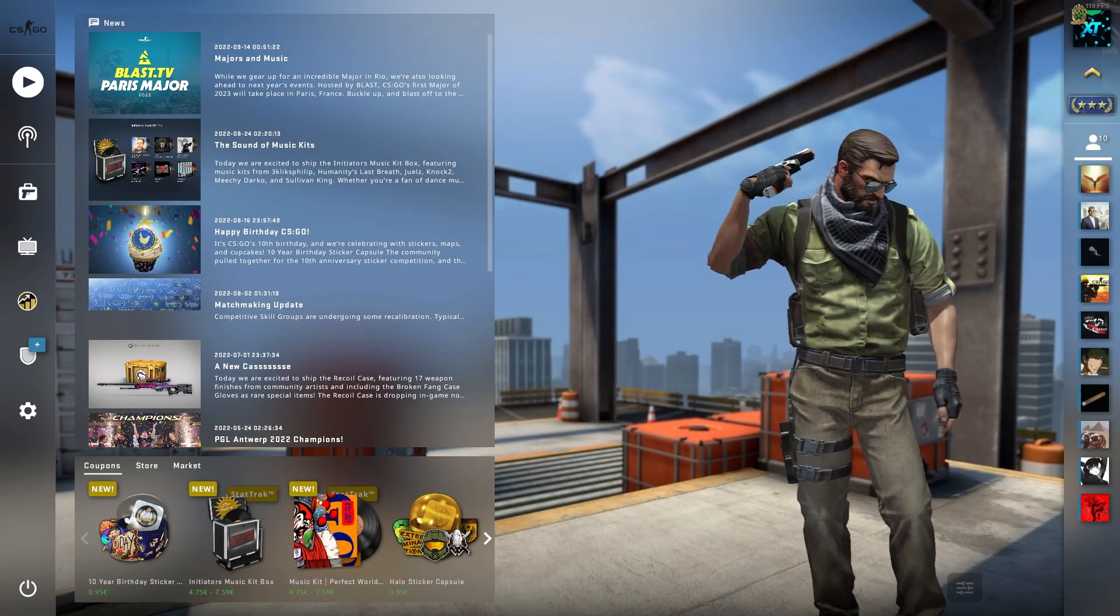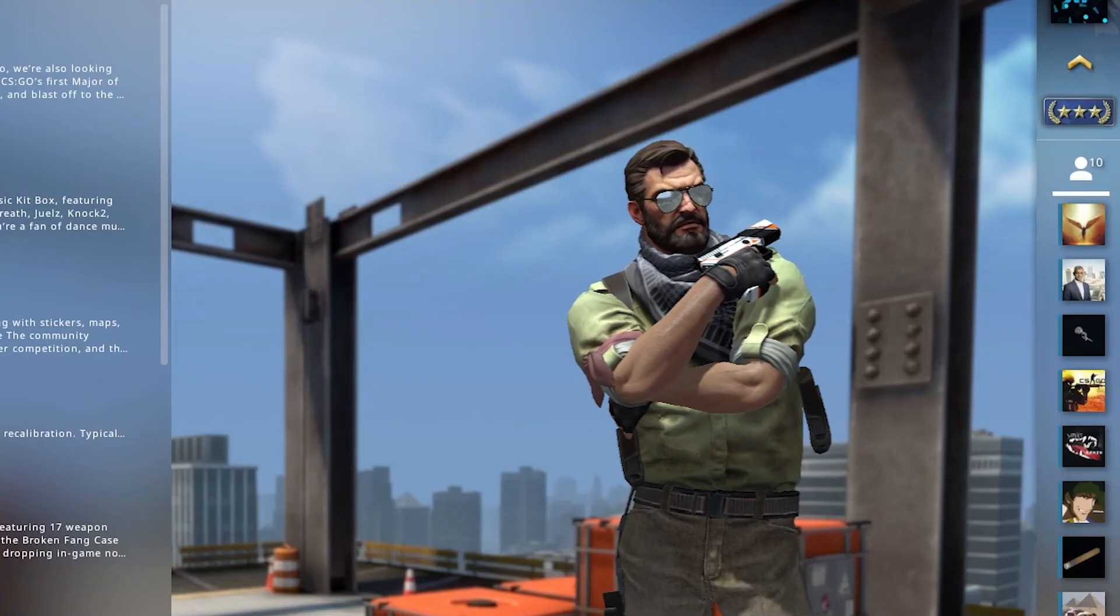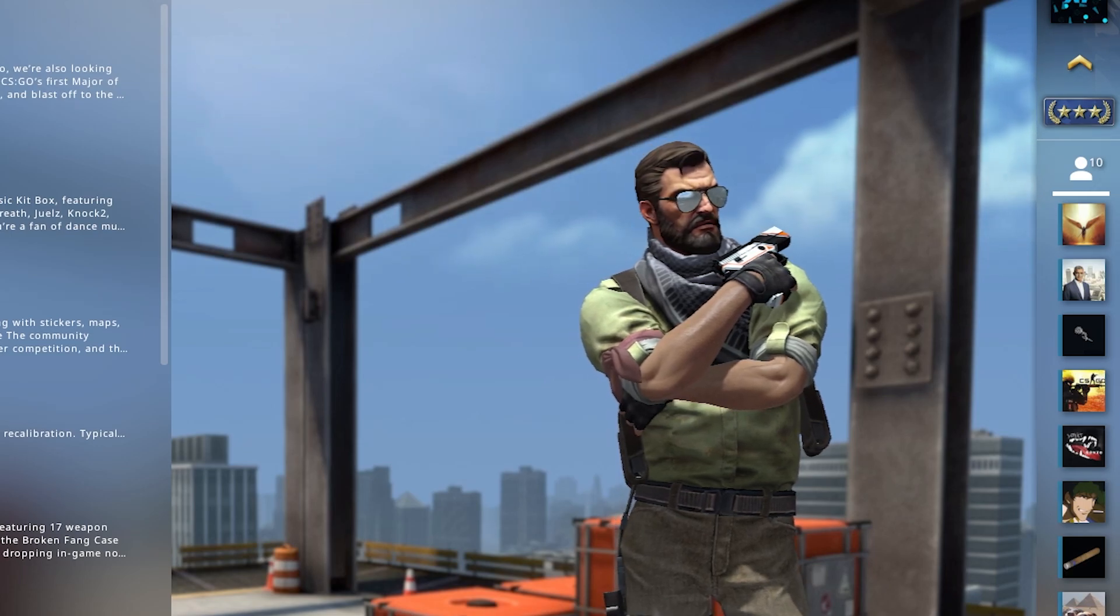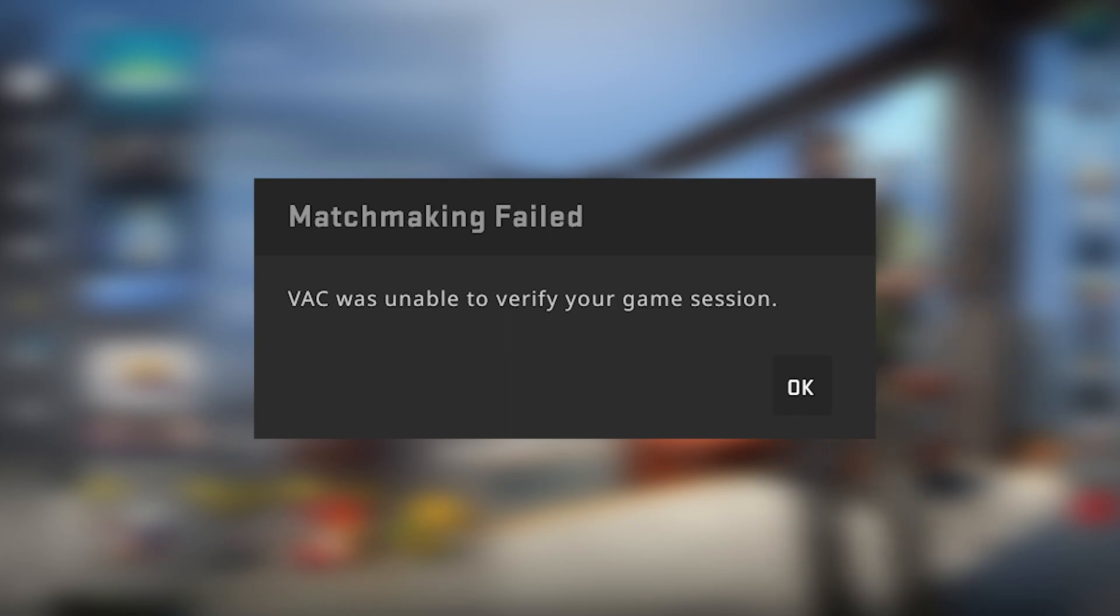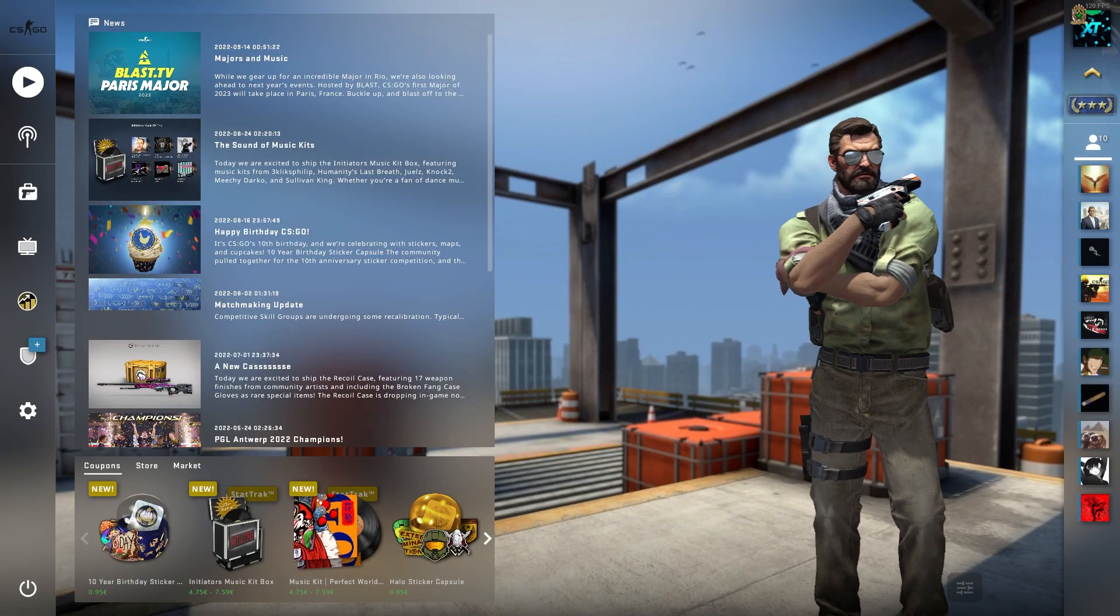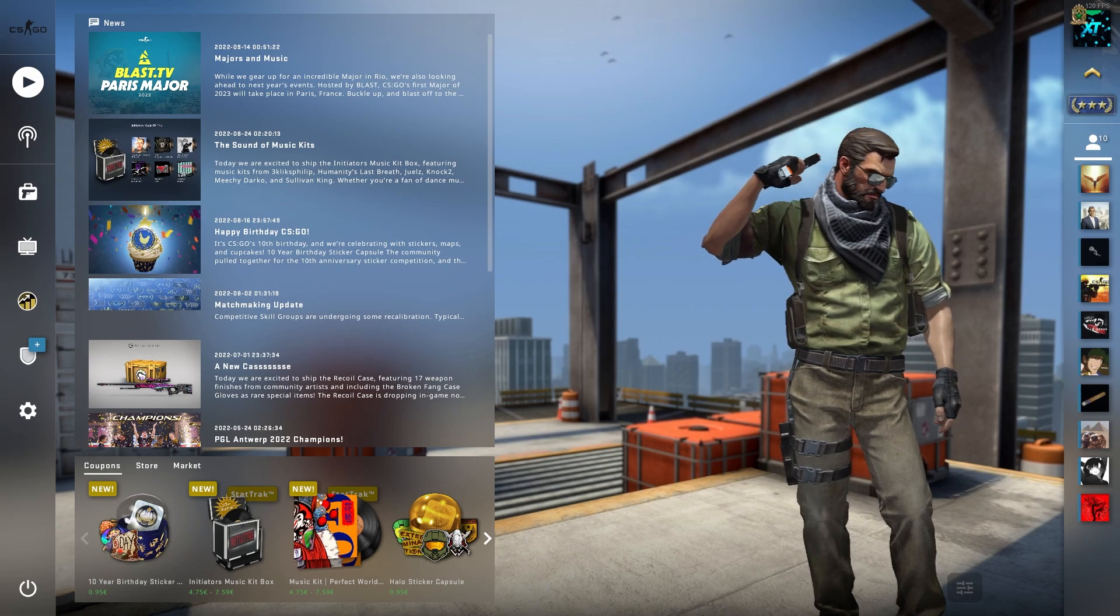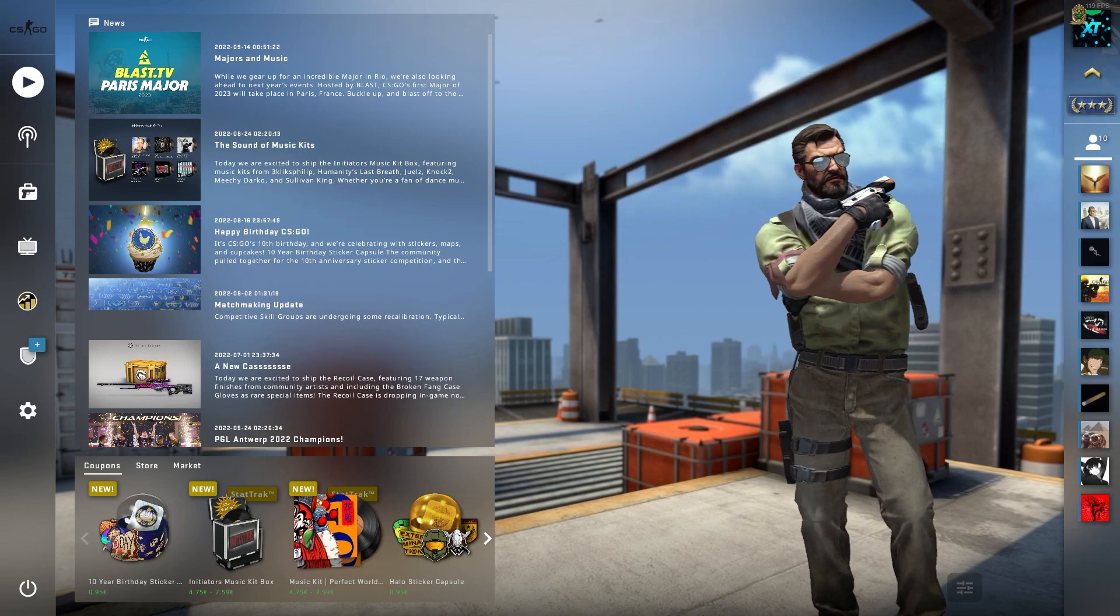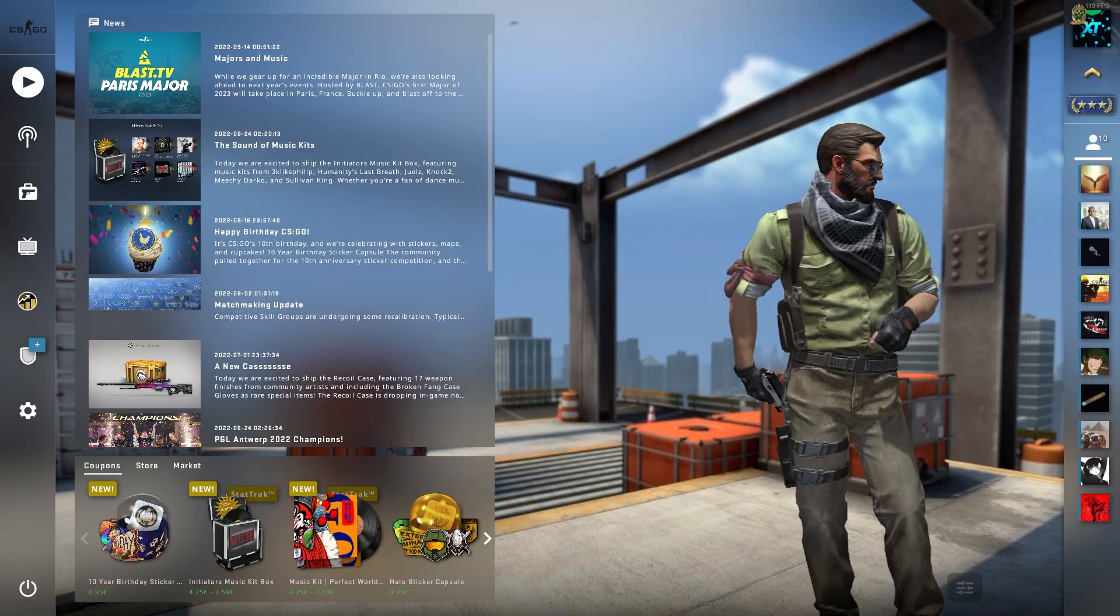Hi everyone and welcome to this video. I'm assuming since you clicked on this video that you're experiencing this problem where it says that VAC is unable to verify your files. In this video I'm going to show you how to fix it with a few easy steps. So let's just get right into the video.